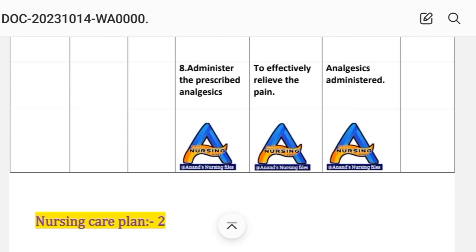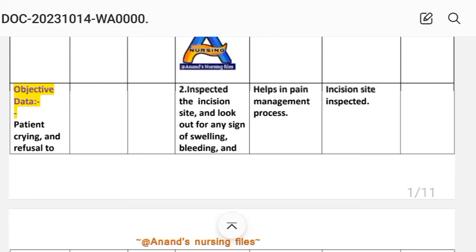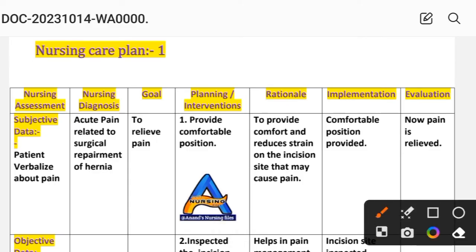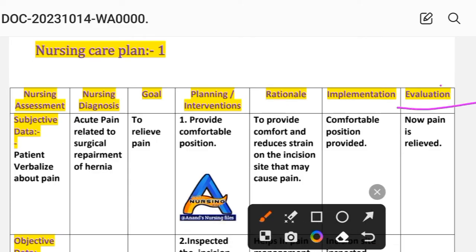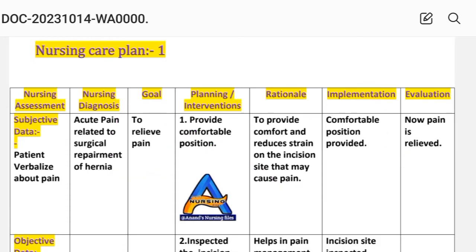Intervention number eight: administer prescribed analgesics to effectively relieve the pain. Implementation: analgesics administered. Evaluation: pain is relieved. This completes nursing care plan number one.